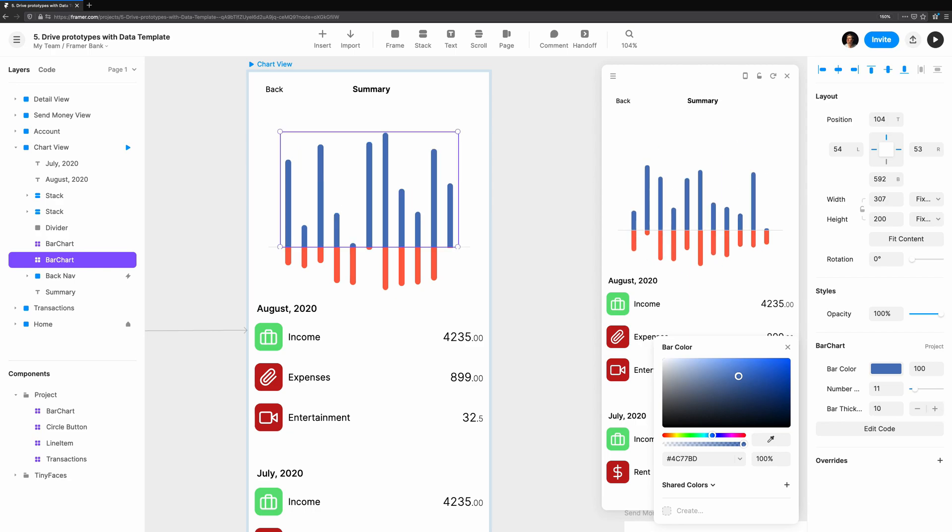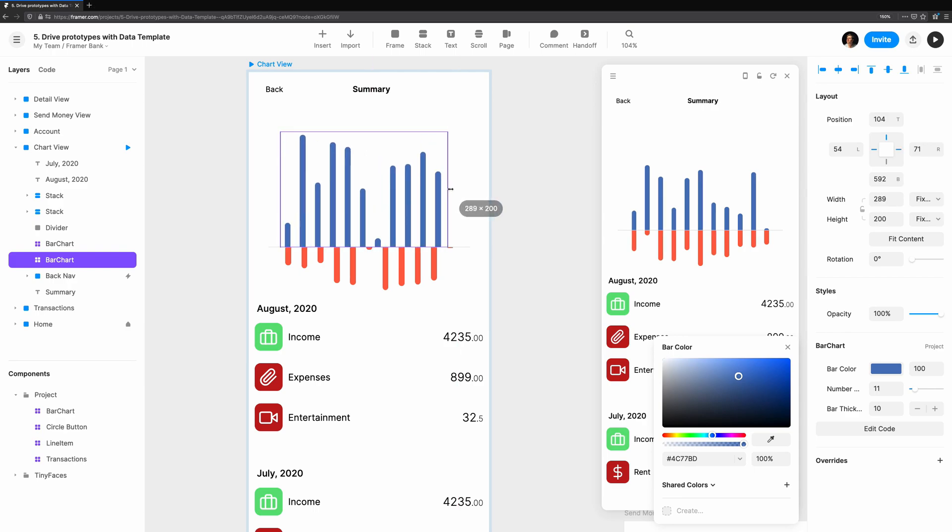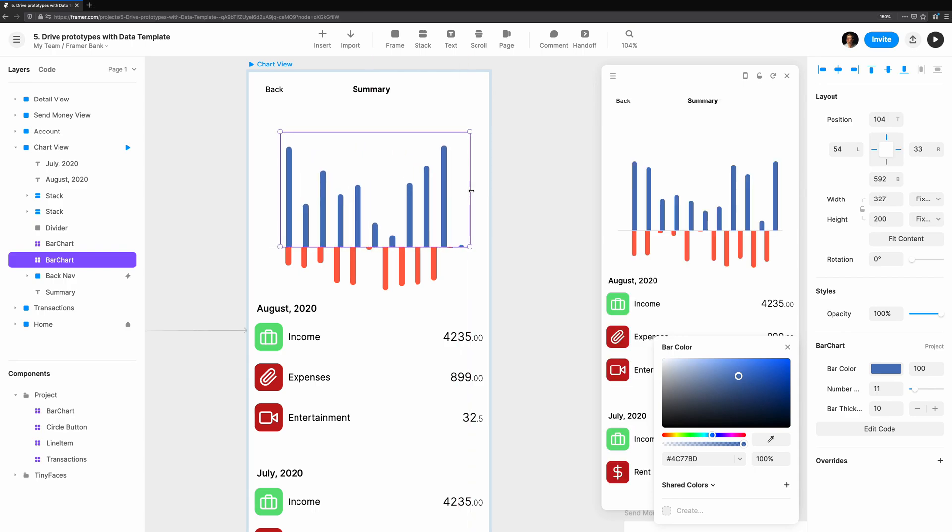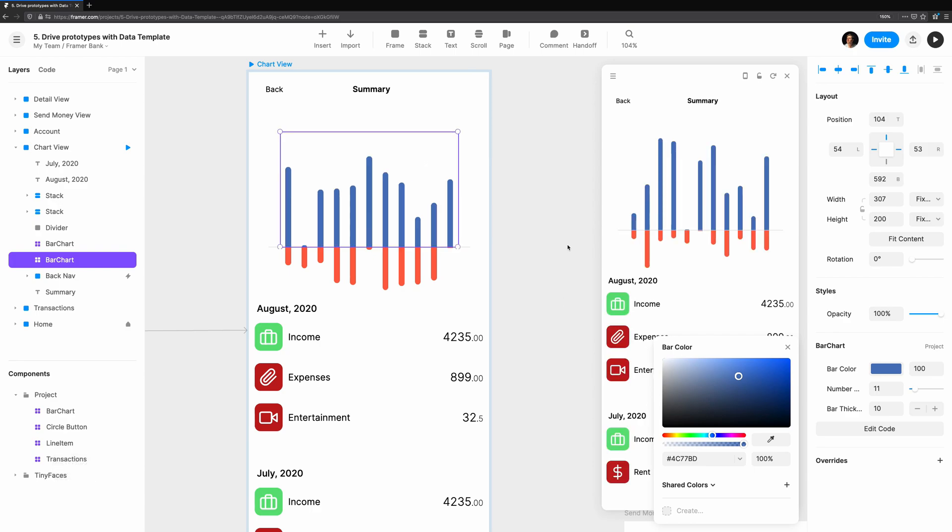This component has one flaw though. When we generate the random bar heights, we do it every time the component re-renders. During the preview, it's unlikely to change, but in the editor, it regenerates the bar heights if we change the color, the bar thickness, or even as we resize it, and move it around on the canvas.